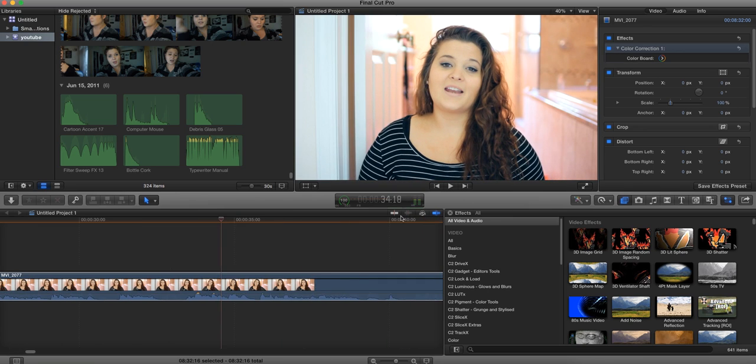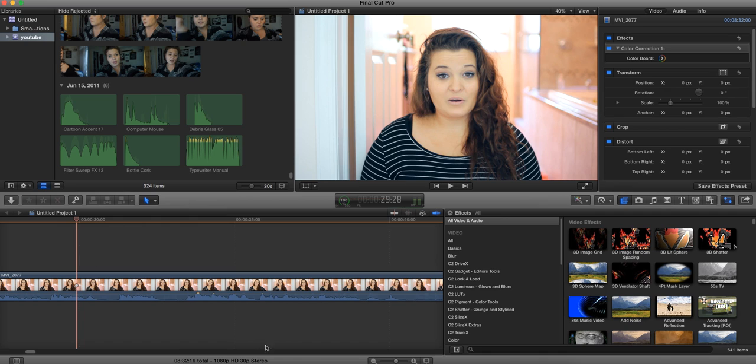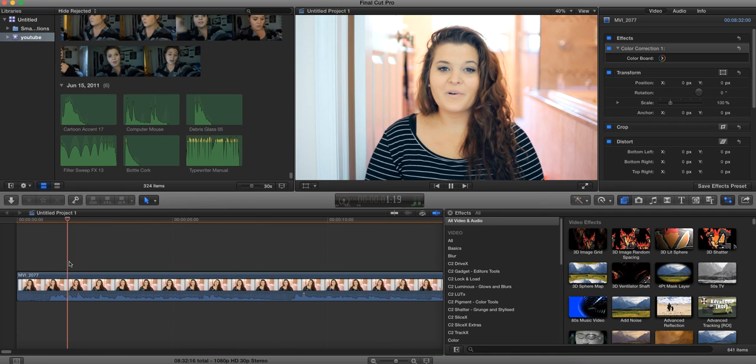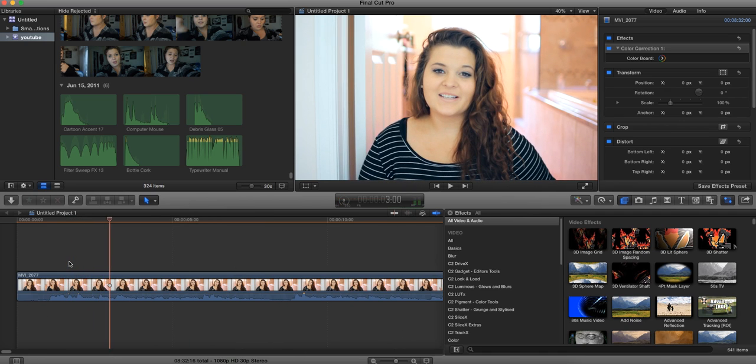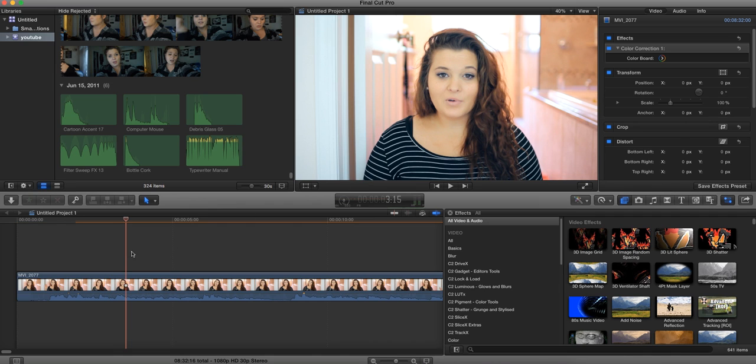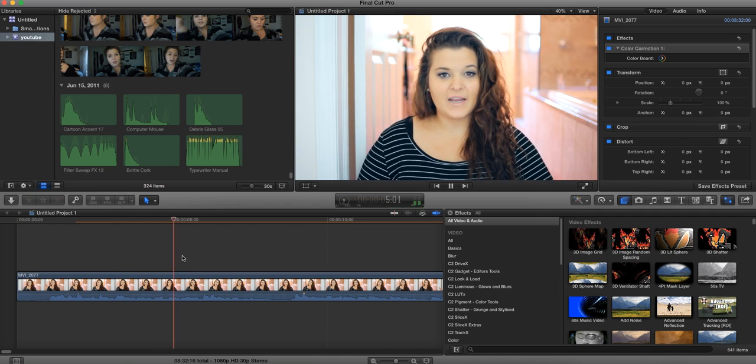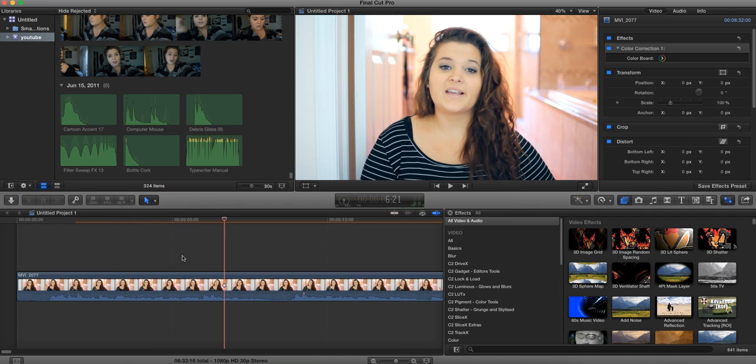So yeah, it definitely makes a big difference. And if I ever come up with some really cool filters, I will definitely share them with you guys. But yeah, this is how you color correct. It's the basics of color correcting. I hope you guys enjoyed, and I'll see you guys next time. Bye.